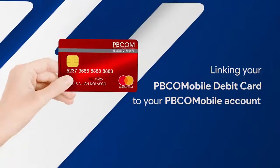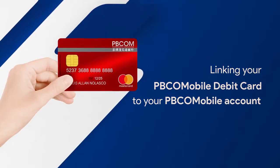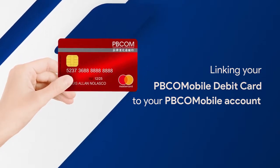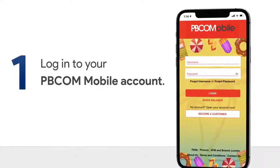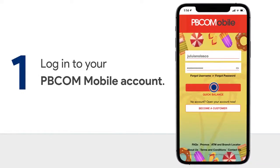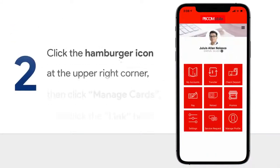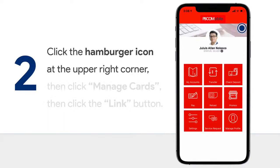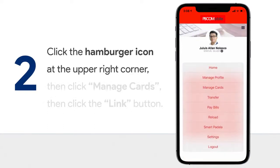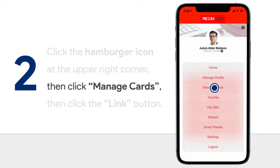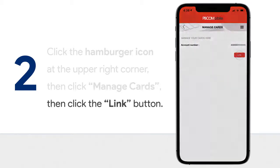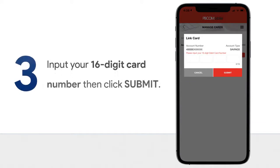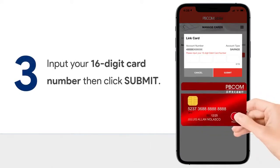After you receive your PBCOM Mobile Debit Card, you may now link and activate it to your PBCOM Mobile Account following these simple steps. Log in to your PBCOM Mobile Account. In your home page, click the hamburger icon — three lines — at the upper right corner. Then click Manage Cards, then click the Link button. Input your 16-digit card number, then click Submit.